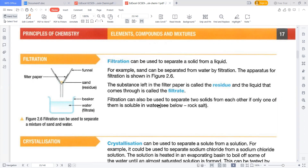Filtration can be used to separate two solids from each other if only one of them is soluble in water. For example, if there is a mixture of salt and soil, or salt and sand — both in powder form and intermixed accidentally — we can simply put them into water. Water will dissolve all the salt and the insoluble solid will get separated.